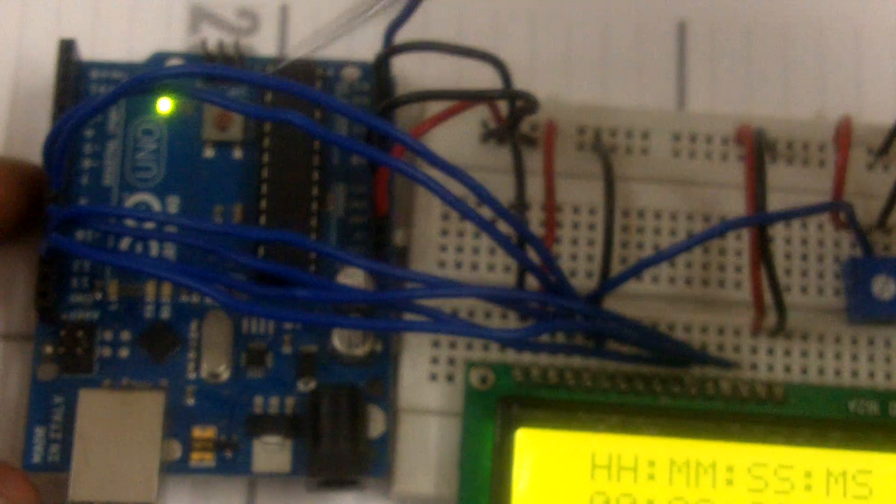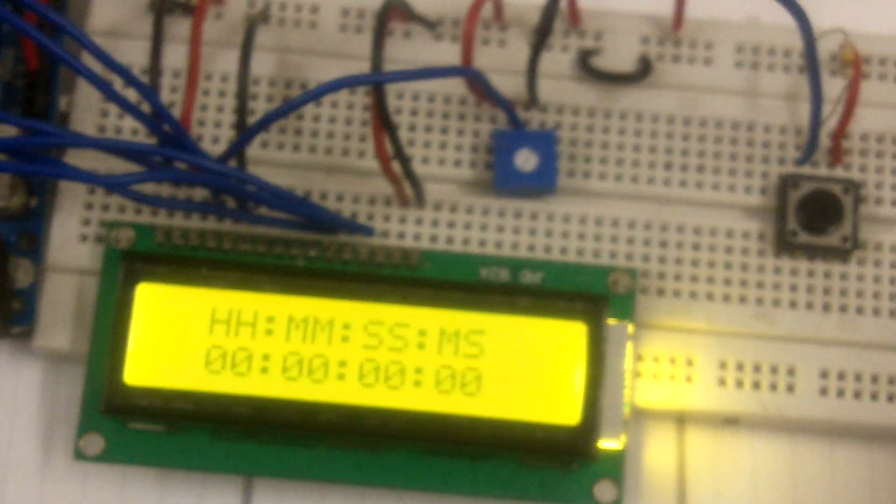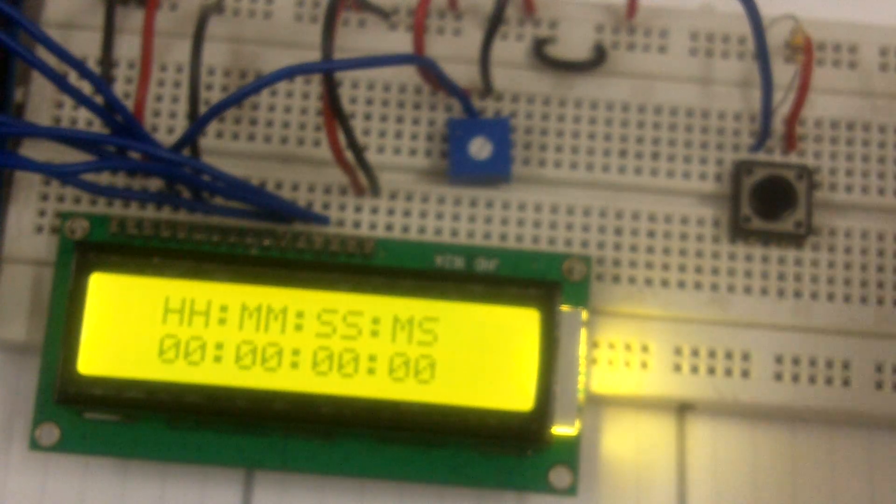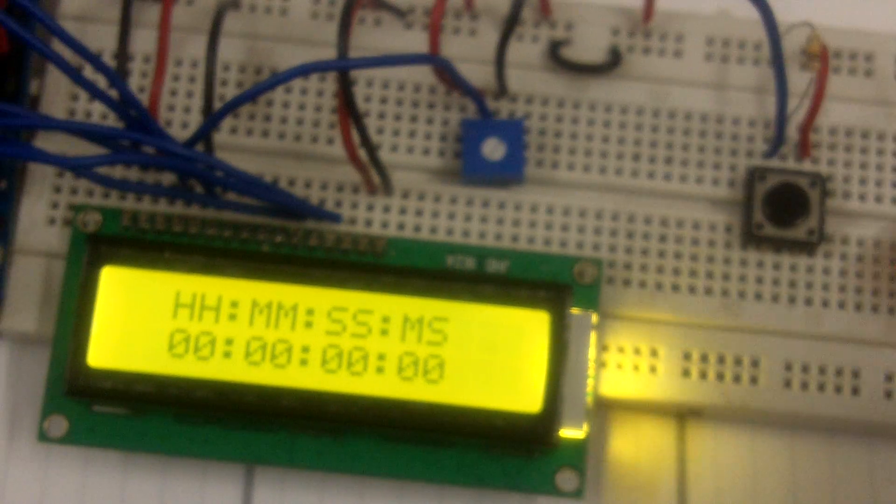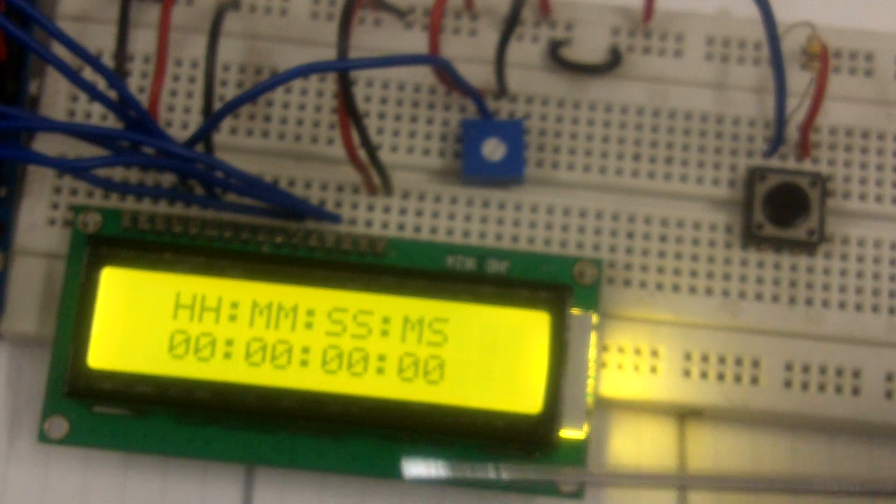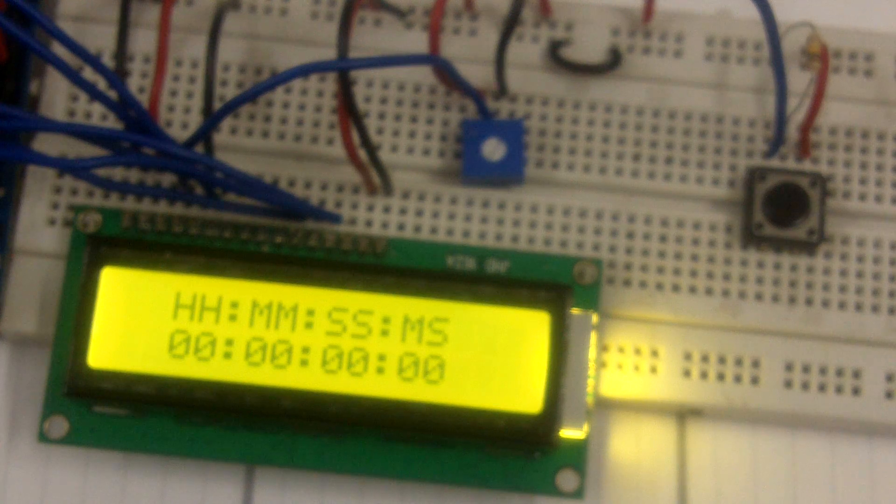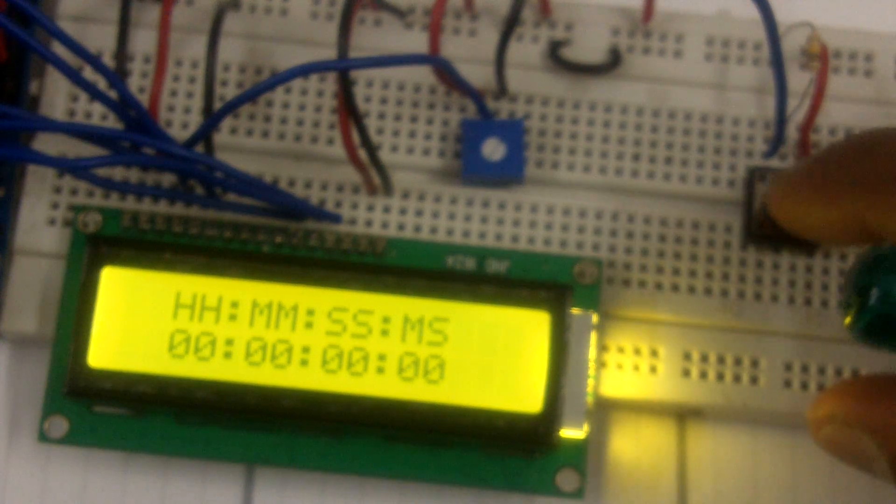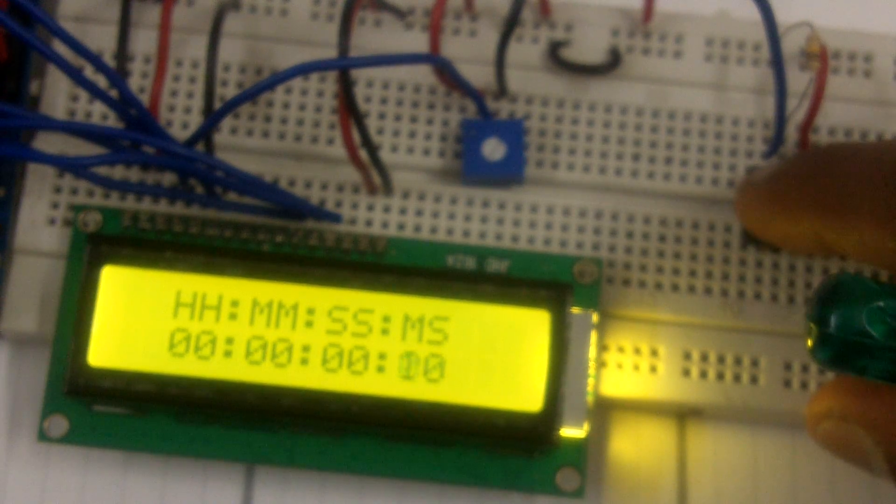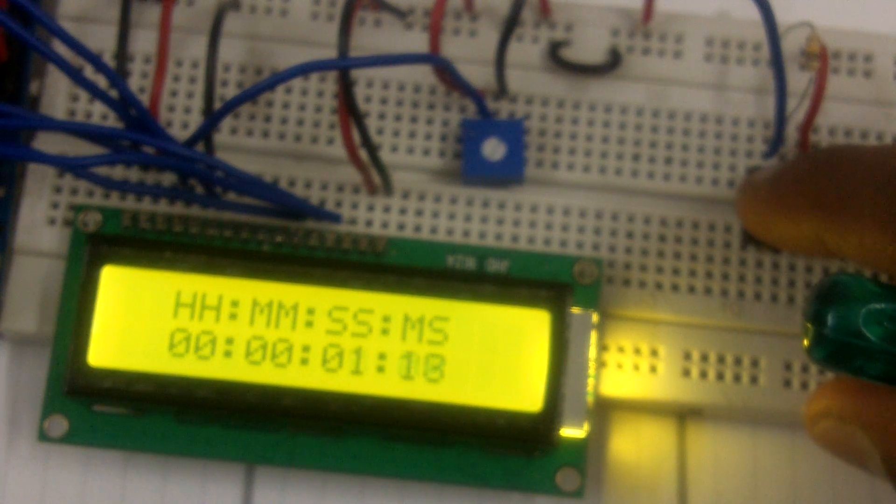You can see the Arduino Uno here and we have a switch here and we have an LCD display here. So they learn how to build a stopwatch like this.